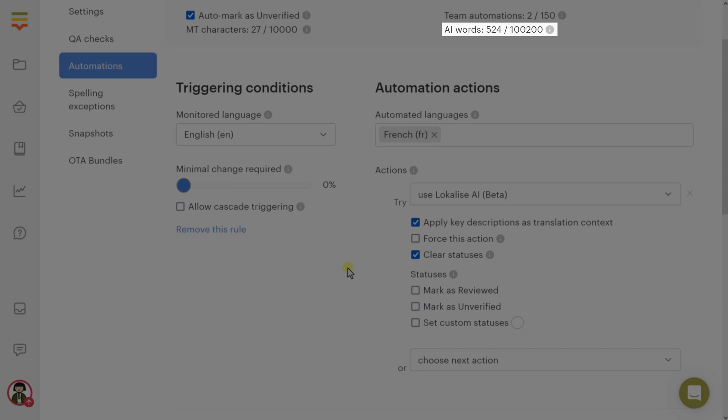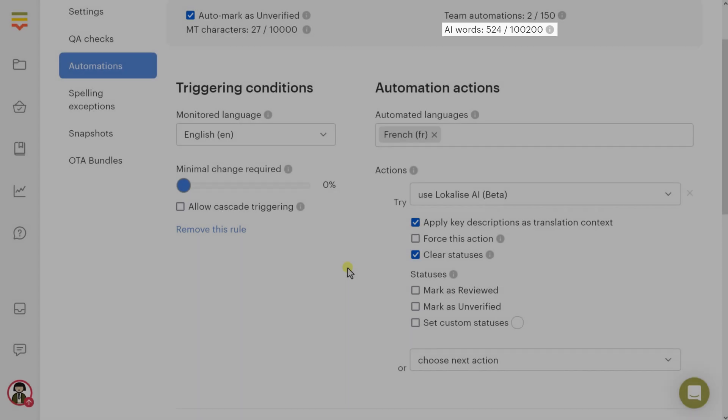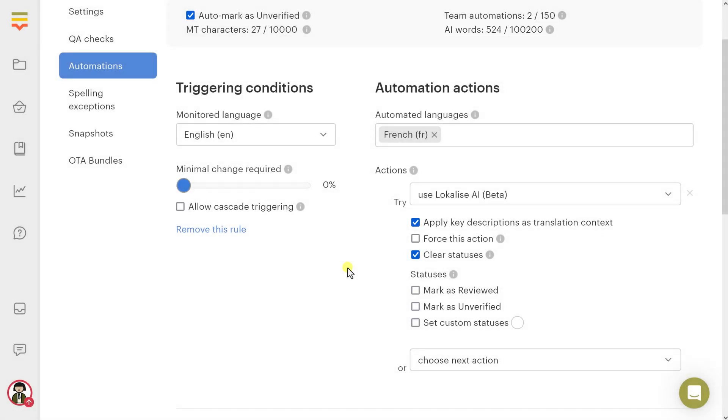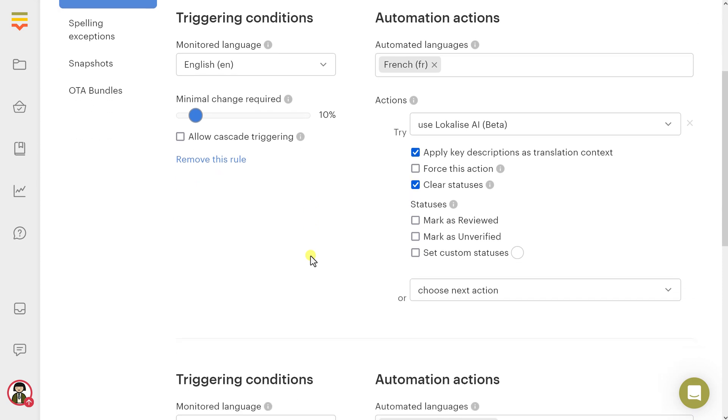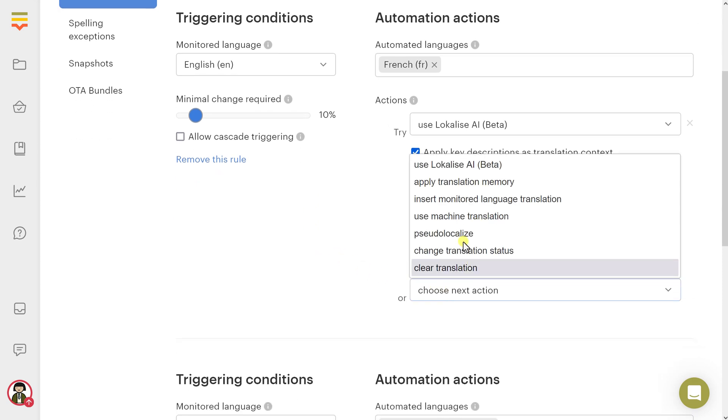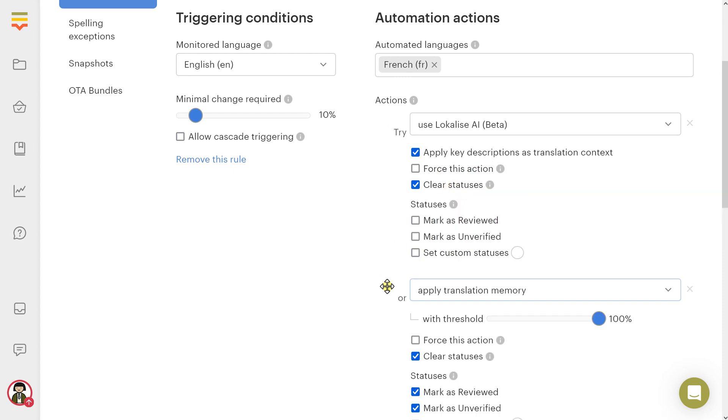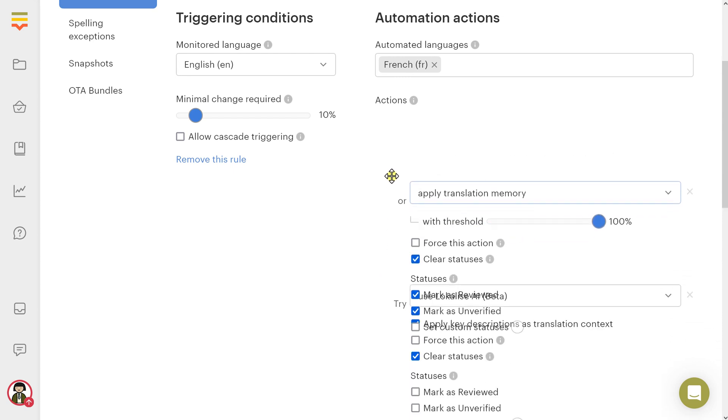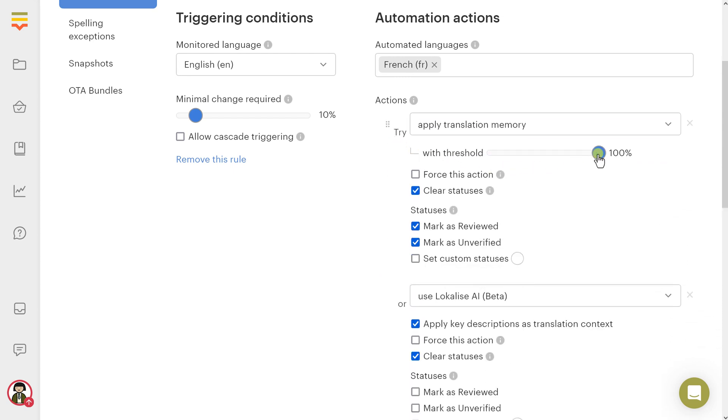So we advise optimizing the usage of AI words. To avoid rerunning Localize AI on every minor edit of the monitored language, trigger AI automations only when there's a significant change in the source language. Adjust the minimal change required setting to achieve this. If your translation memory is populated, it might make sense to first apply TM with a certain threshold. If the entry can't be found, use Localize AI. With this approach, if a 100% match is found within the TM, you won't consume any Localize AI words.